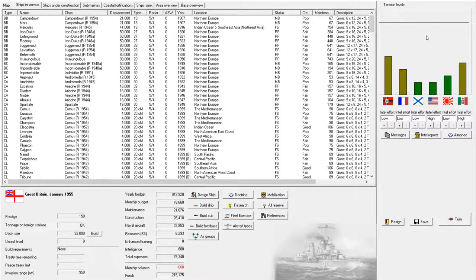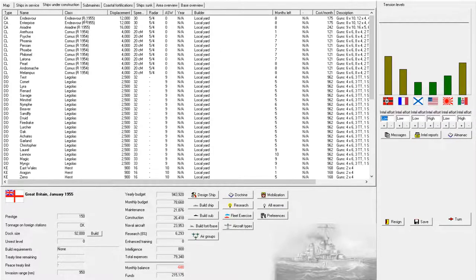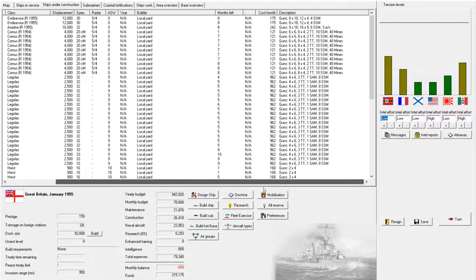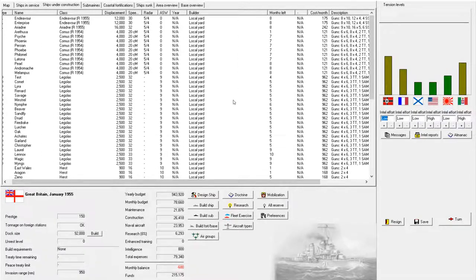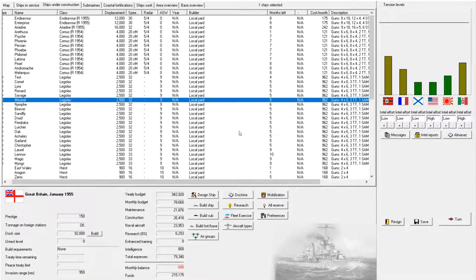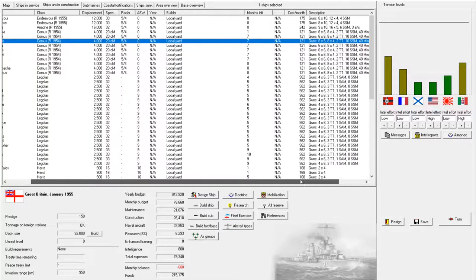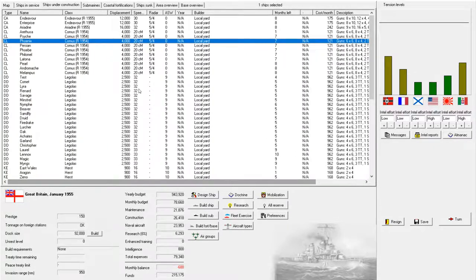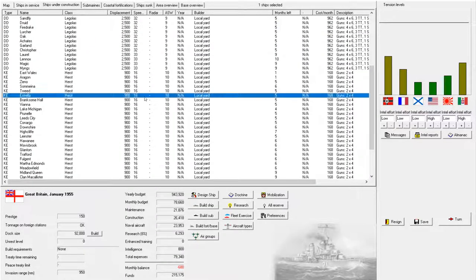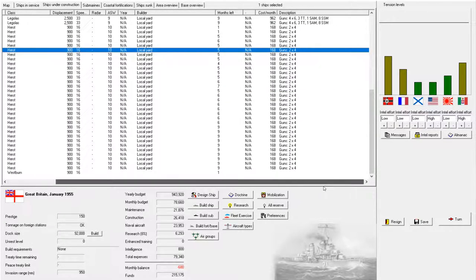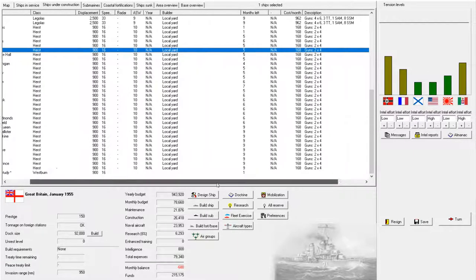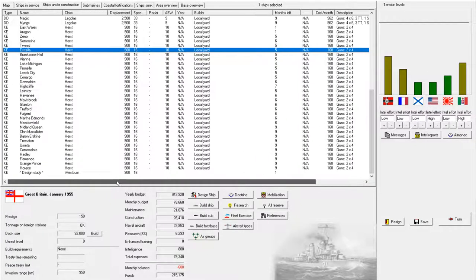Hello there, and welcome aboard another episode of Rule the Waves 2 as Great Britain. The year is 1955. We are almost at the end of this game. But right now, I'm currently in the process of putting missiles on just about everything that floats. Missile technology is very definitely not well developed in the game.